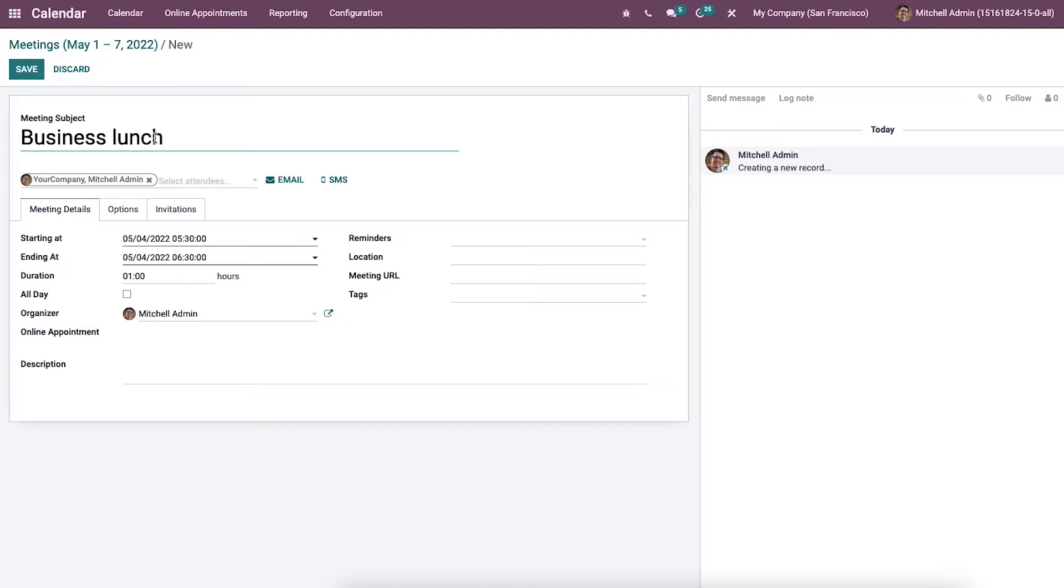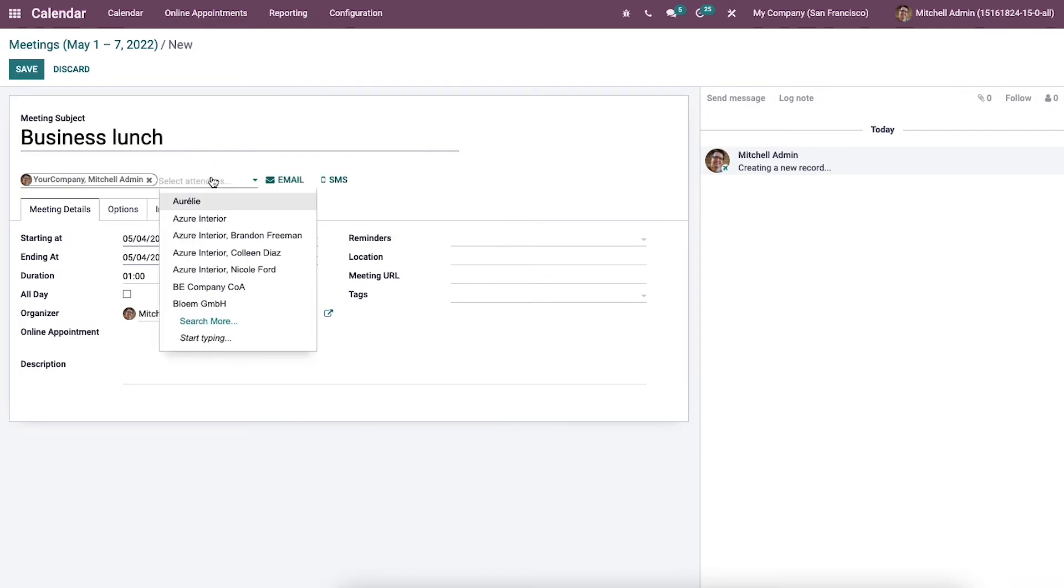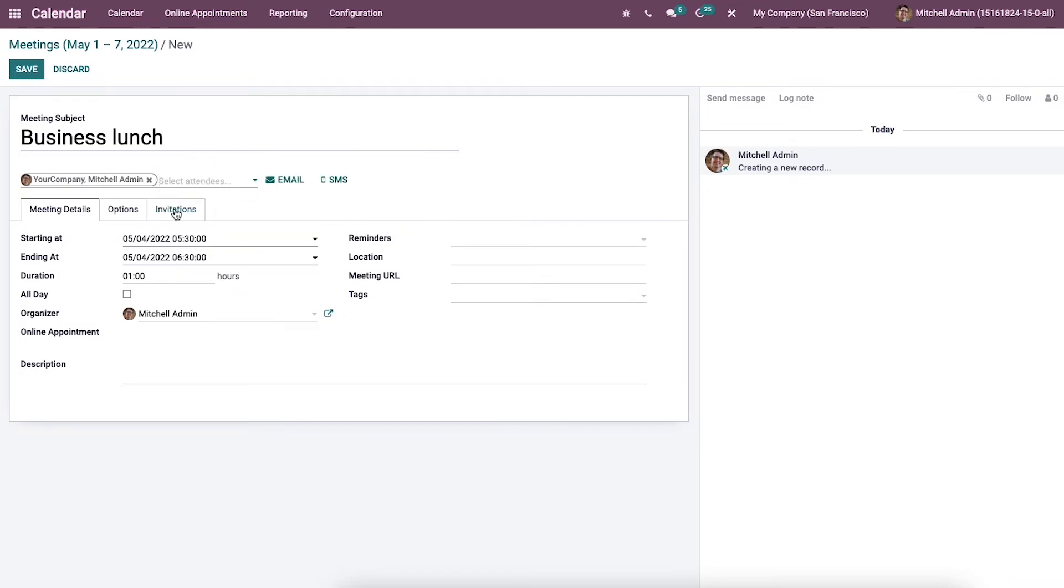And then we can choose the attendees for your event from this drop down menu. So here one attendee is auto allocated. Here we have the option to choose multiple attendees.